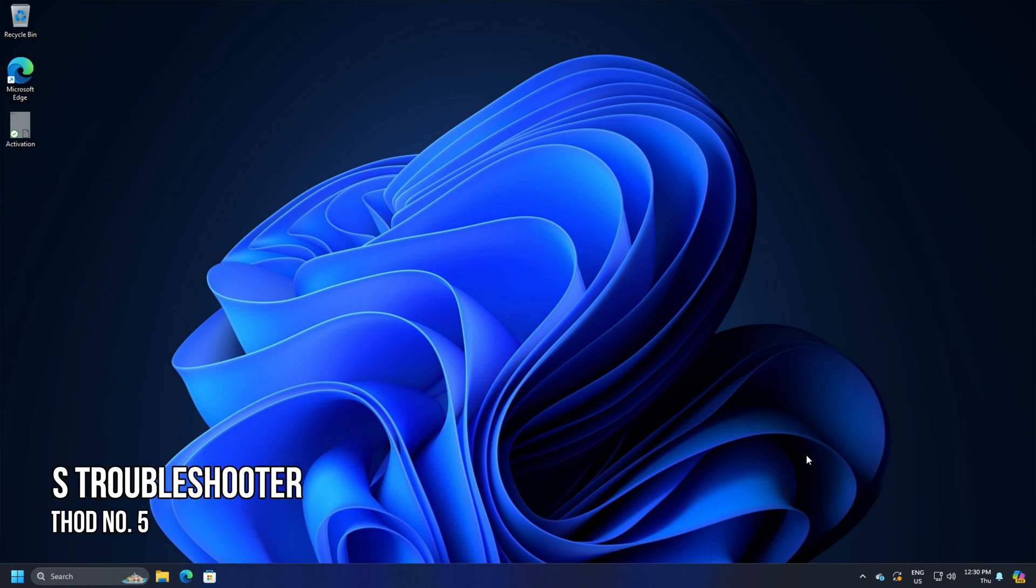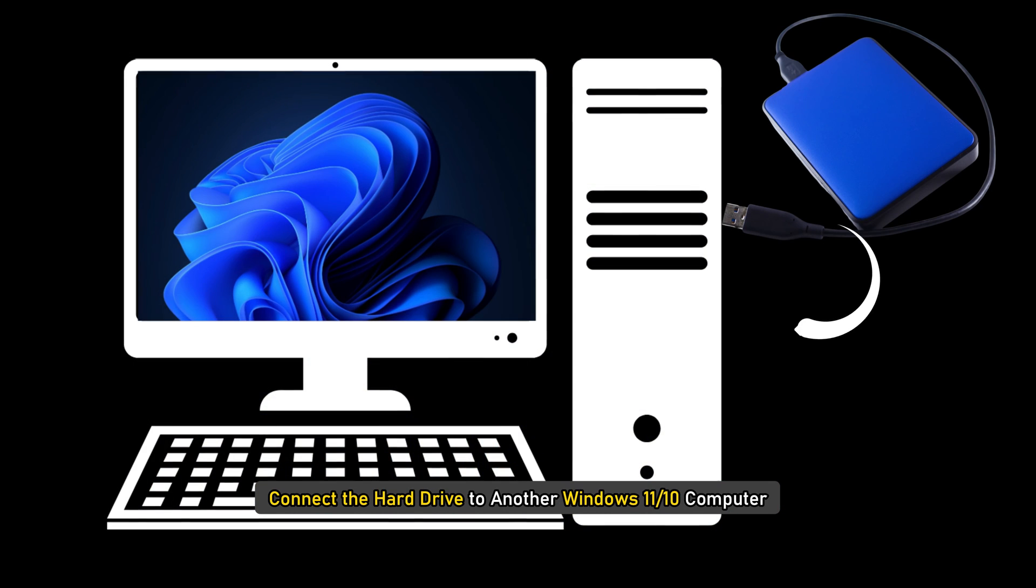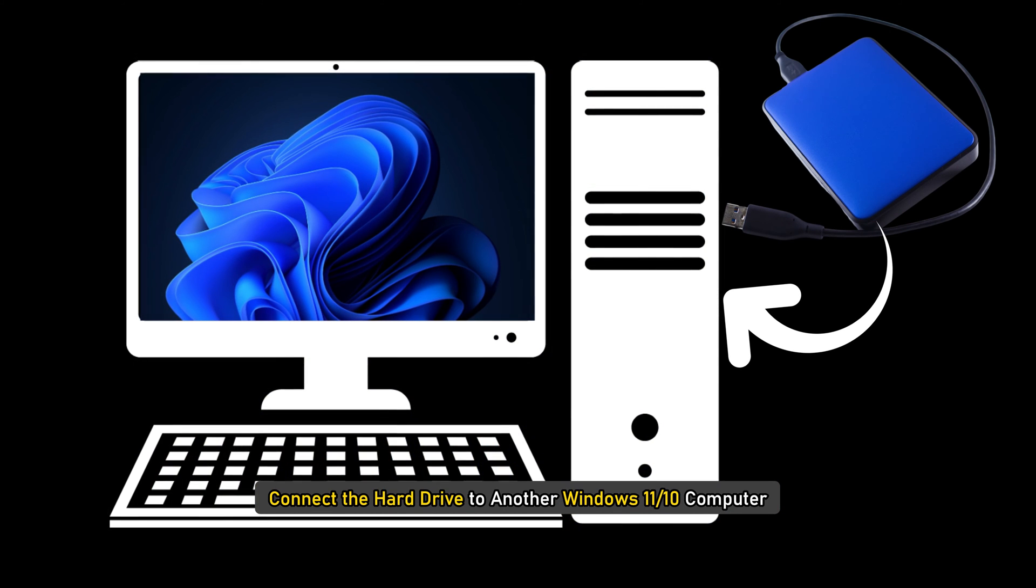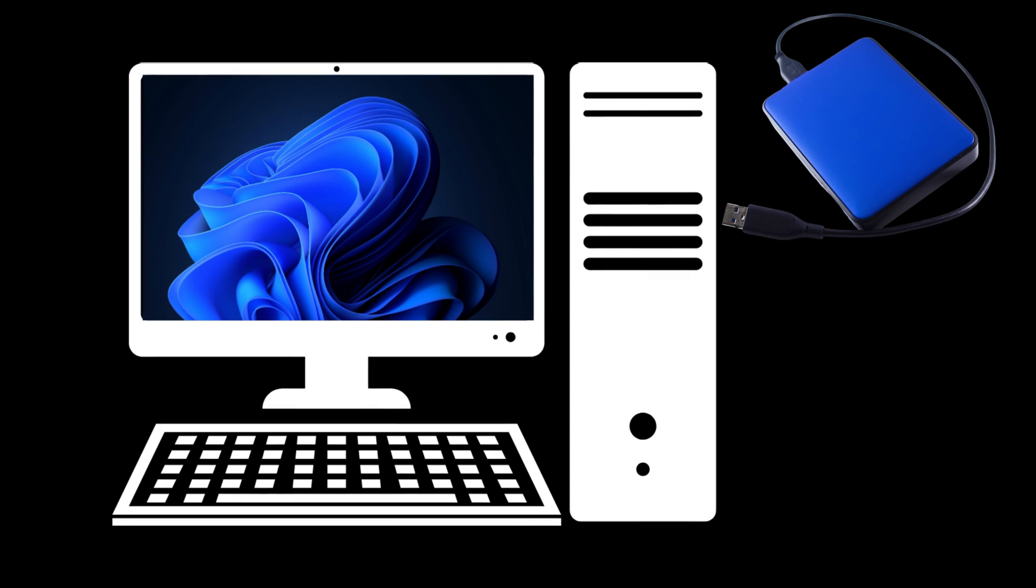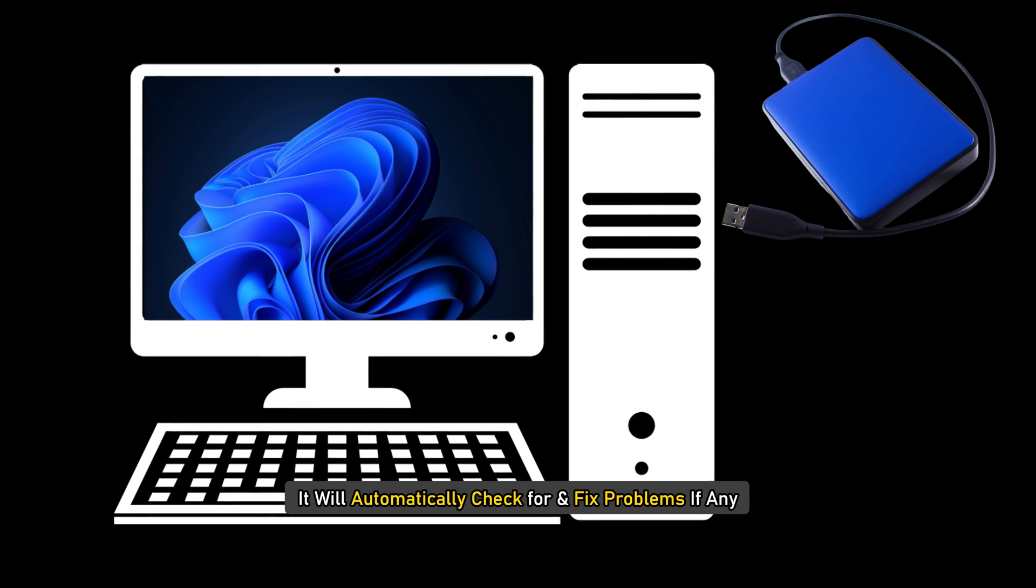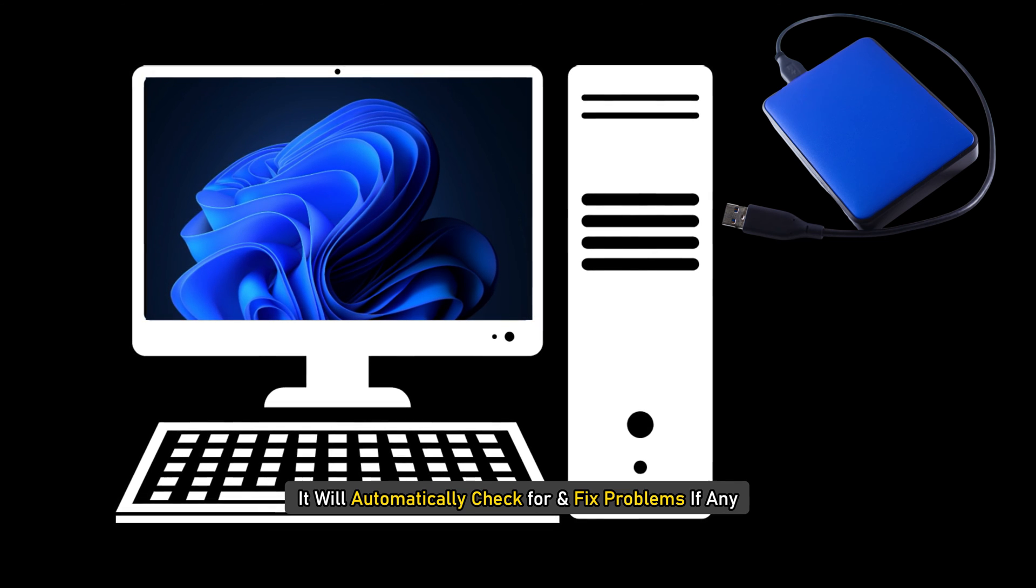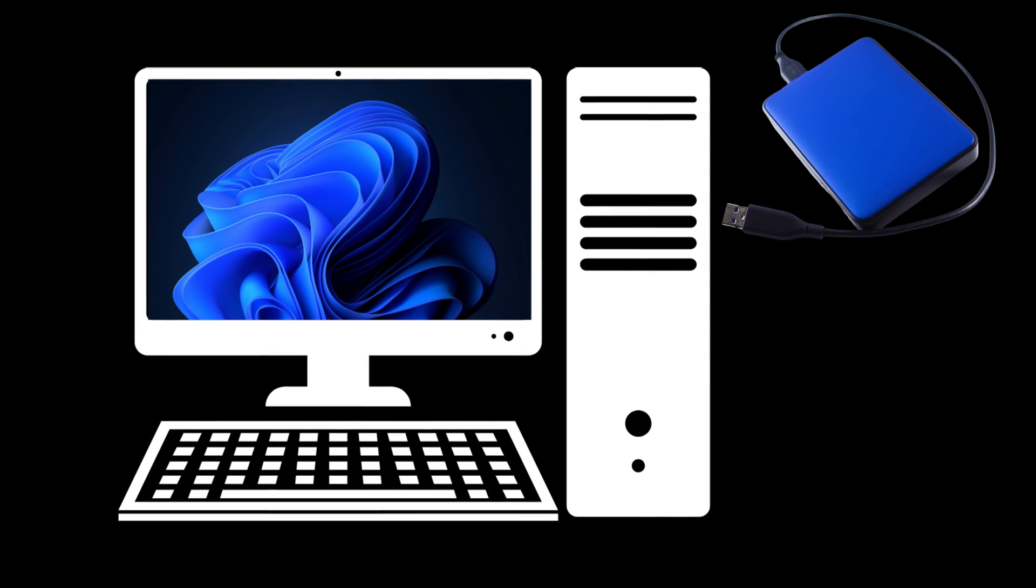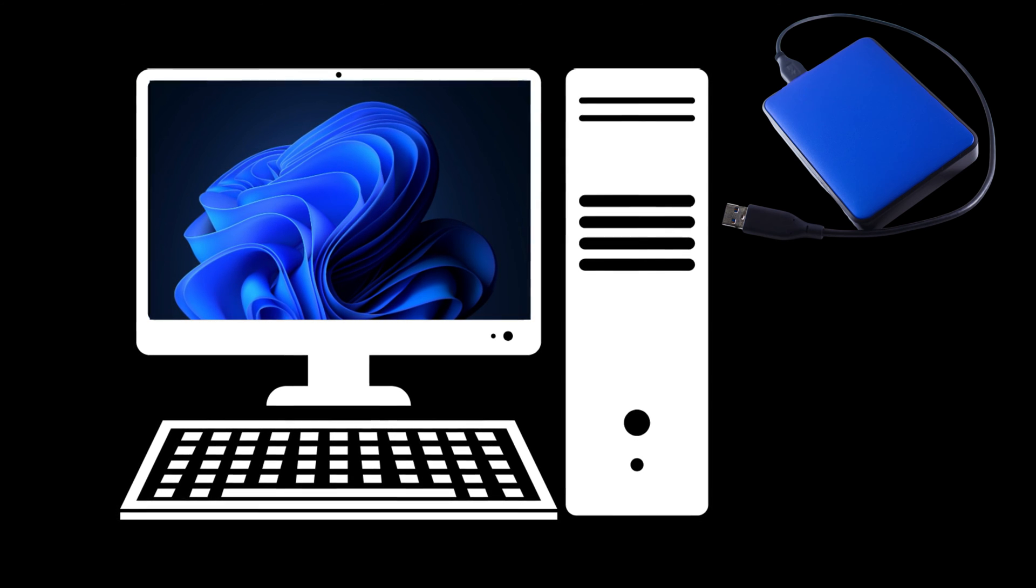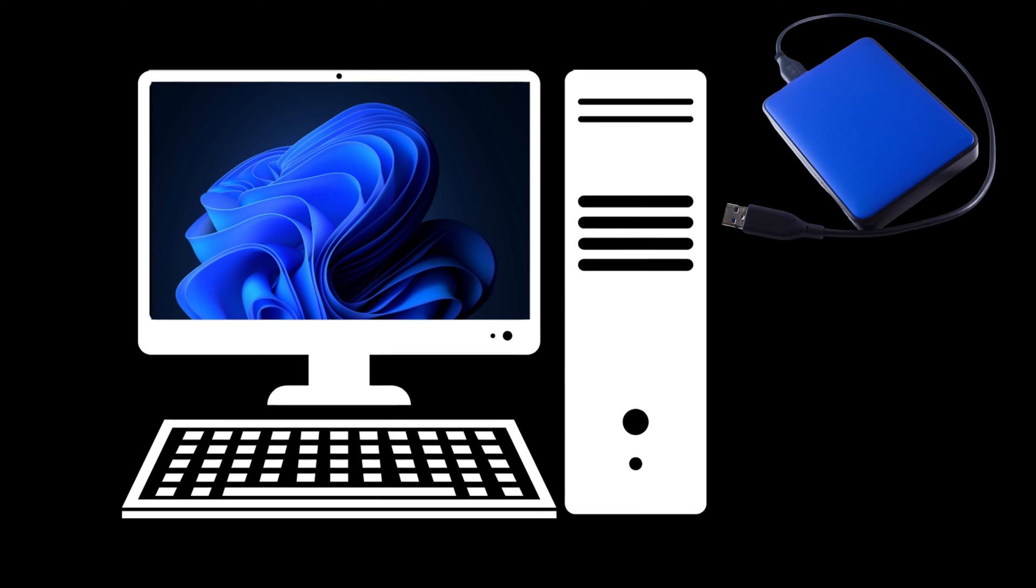Method 5. Run Hardware and Devices Troubleshooter. Connect the hard drive to another Windows 11 or 10 computer and run hardware and devices troubleshooter and see. It will automatically check for and fix problems if any. On Windows 11, you can run the troubleshooter using command prompt. Here is how to do so.